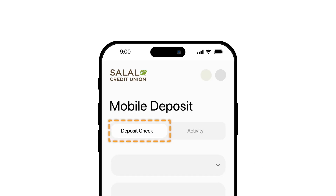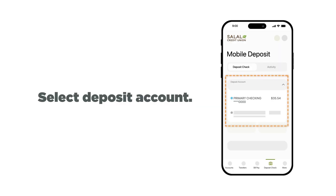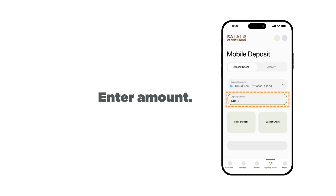When the mobile deposit screen opens, make sure that 'Deposit Check' is selected at the top of your screen. In the Deposit Account field, select the account you wish to deposit the check into. Next, enter the check amount.